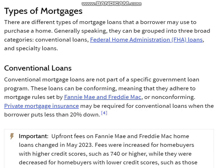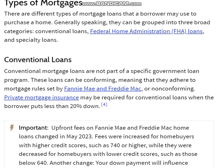Types of Mortgage. There are different types of mortgage loans that a borrower may use to purchase a home. Generally speaking, they can be grouped into three broad categories: conventional loans, Federal Housing Administration loans, and specialty loans.